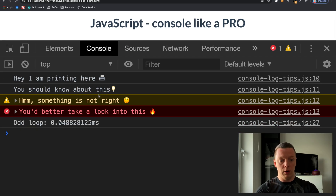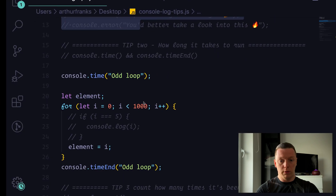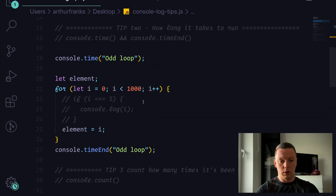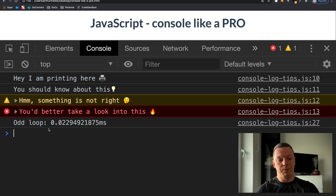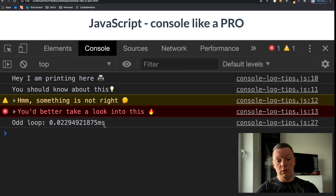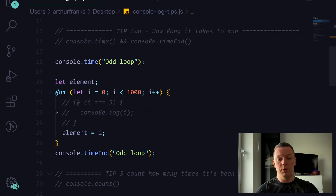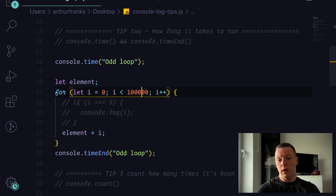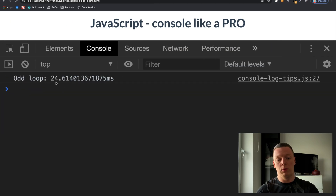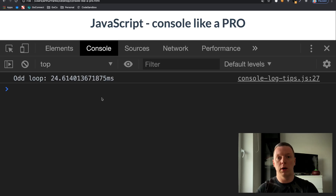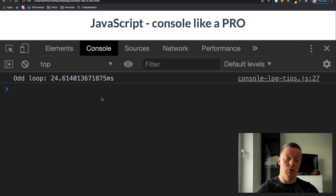Let's comment out the previous code to reduce noise in the console. If we refresh, you can see that 'odd loop' is taking less than 0.1 milliseconds — that's the time it takes to run this bit of code, which is a thousand iterations. And to prove that, if we add a couple of zeros, you can see the time increases to about 24 milliseconds.